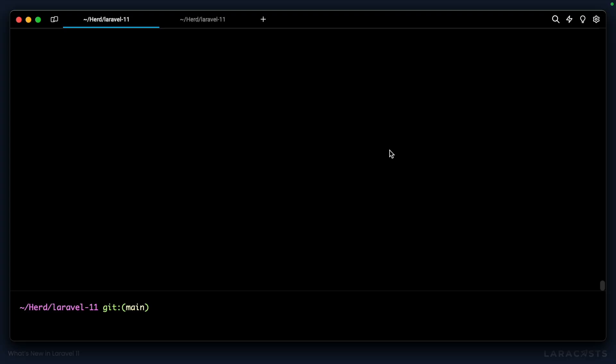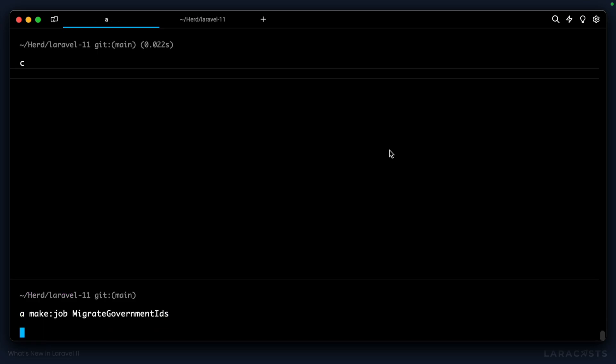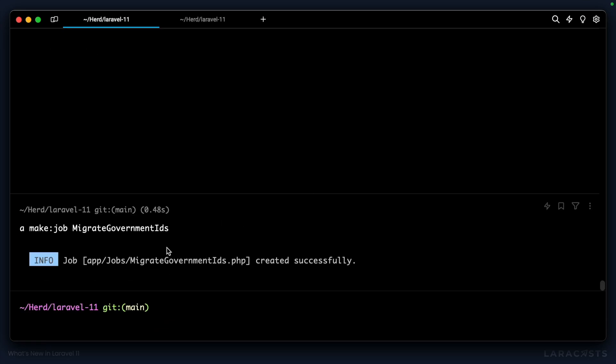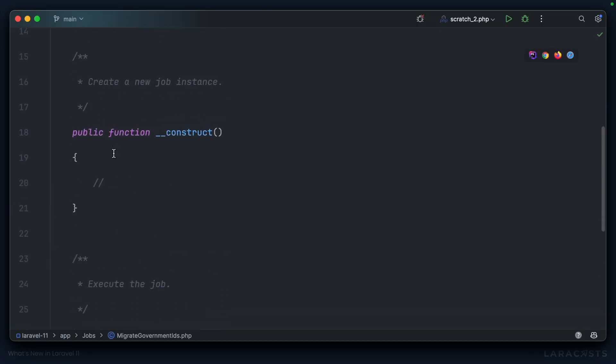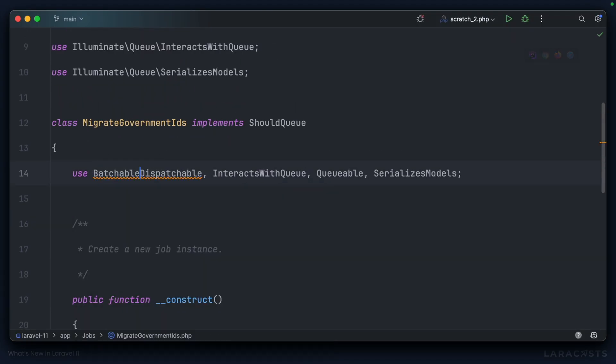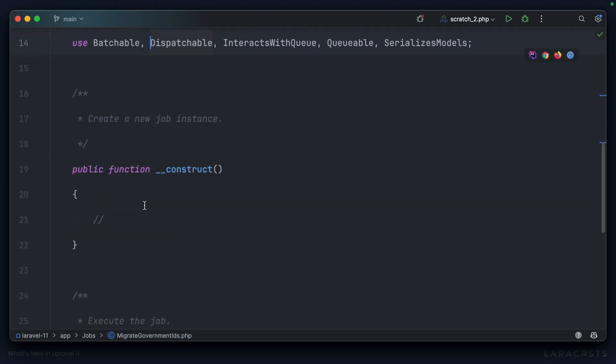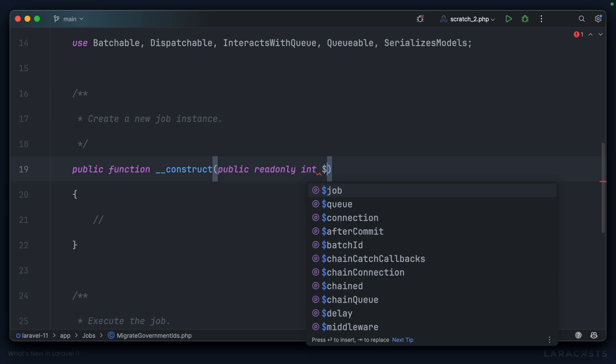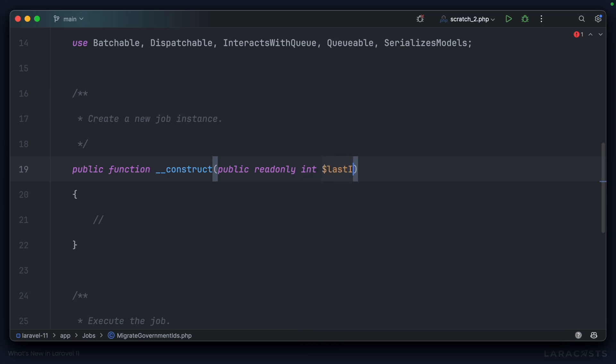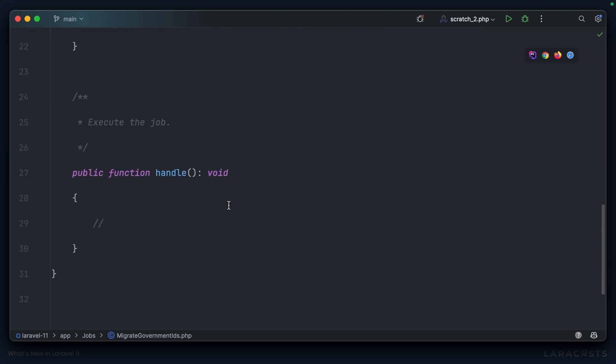Let's start in the terminal by creating a new job. php artisan make:job, we'll call it migrate government IDs. We need to make sure that this is a batchable job, so let's add that trait. And in the constructor, we'll accept a public read-only integer which we'll call last ID, and it can have a default value of zero.